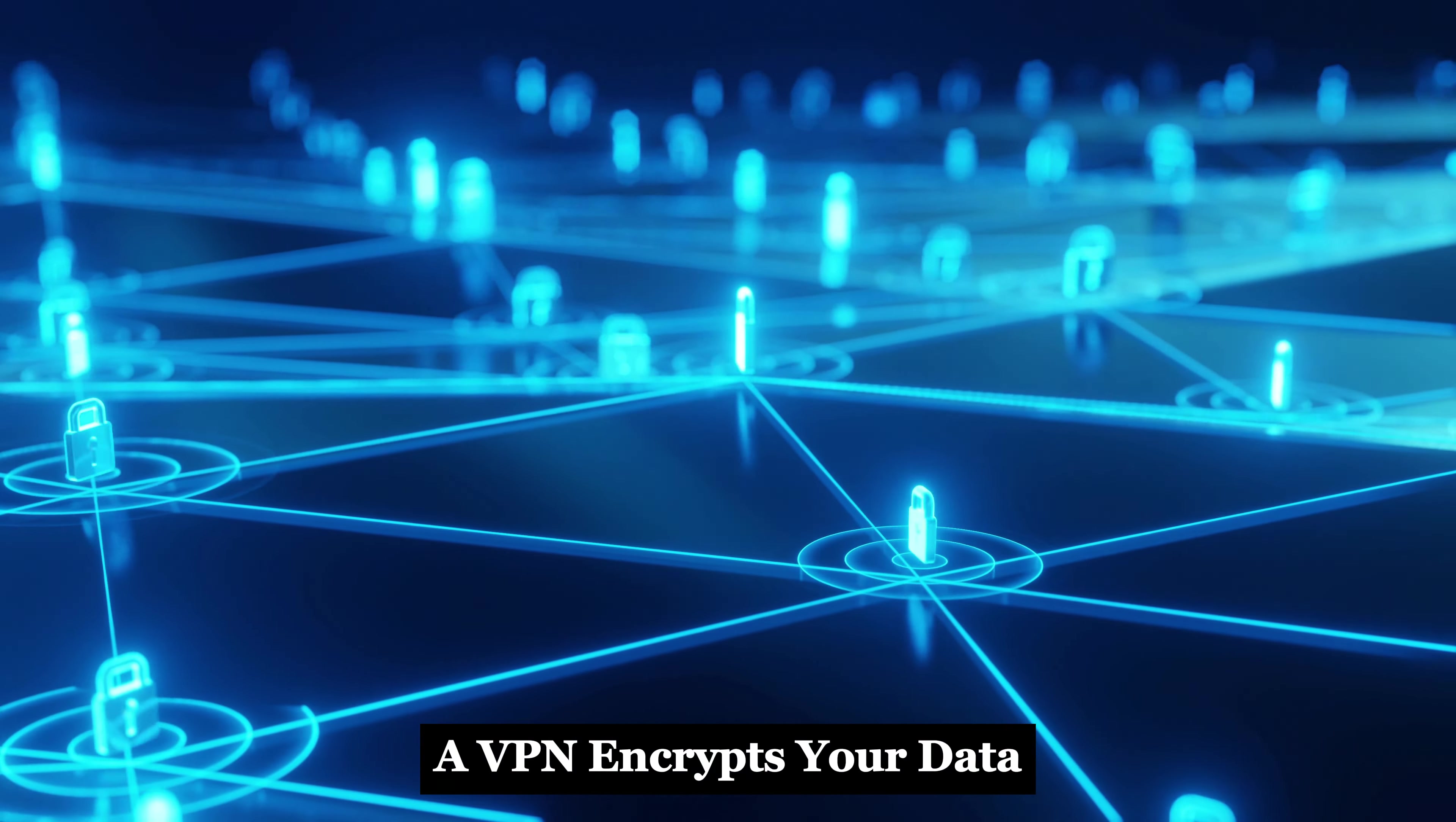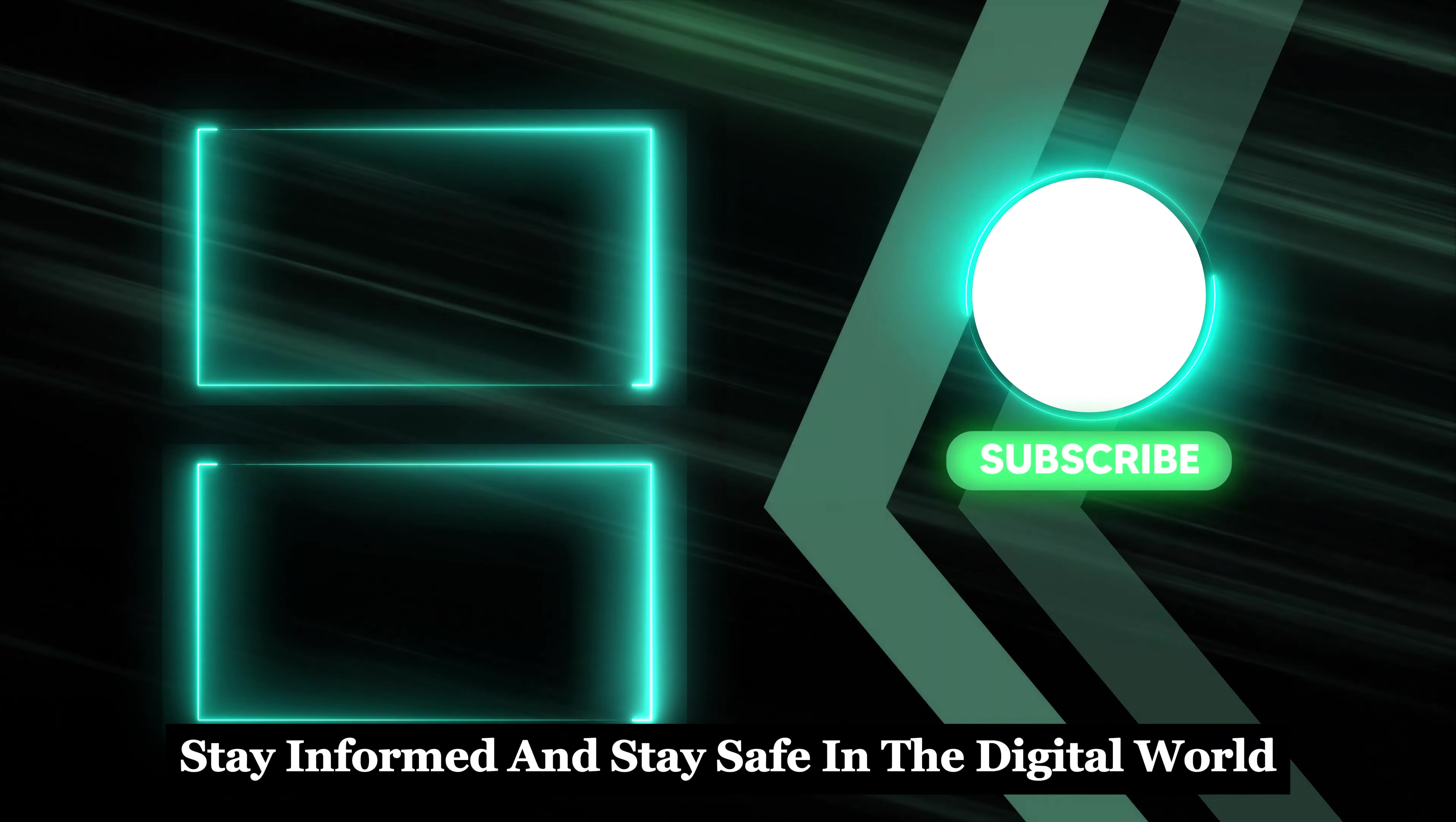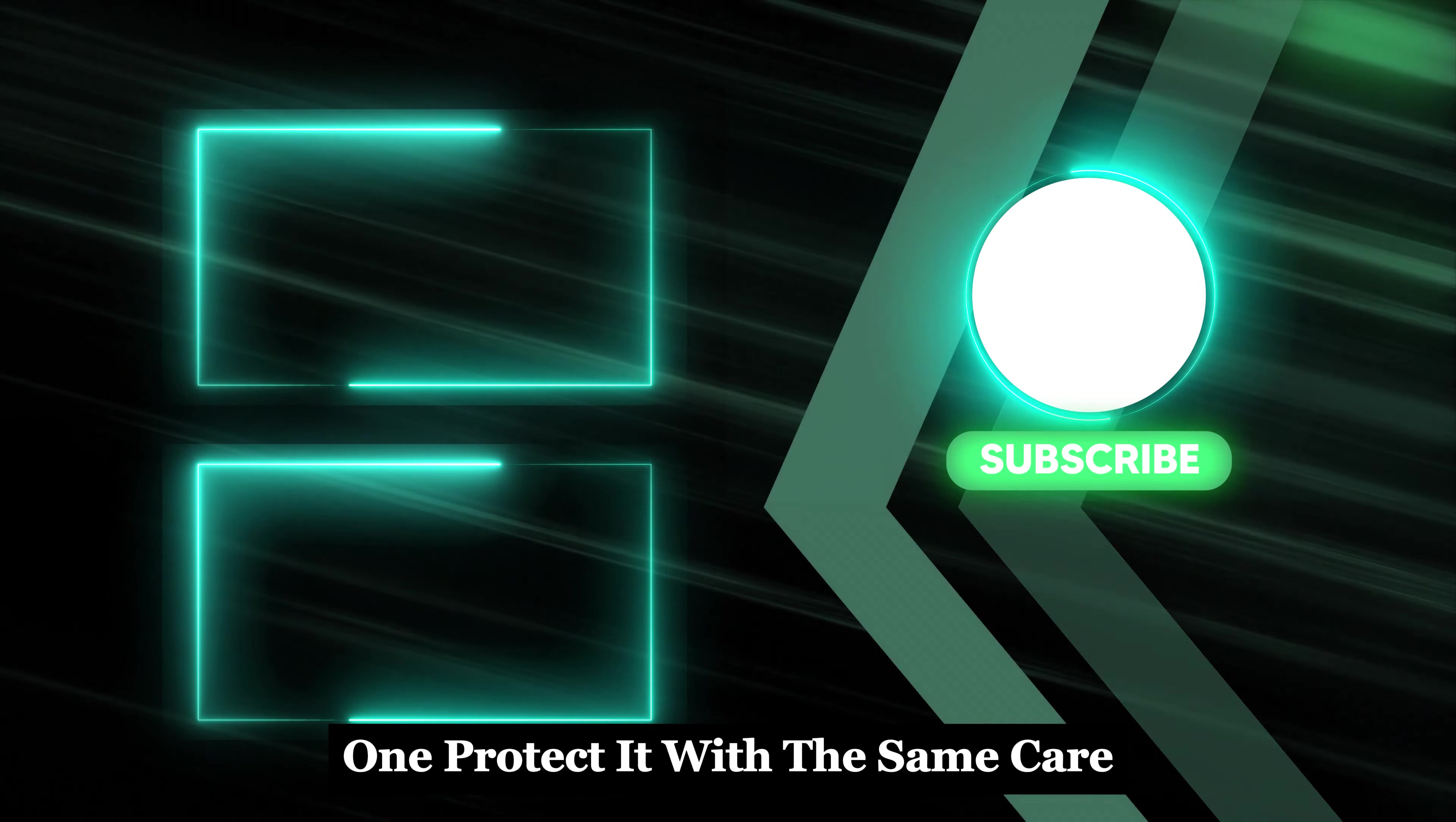A VPN encrypts your data, making it much harder for hackers to intercept. Stay vigilant, stay informed, and stay safe in the digital world. Remember, your digital ride is just as important as your physical one. Protect it with the same care.